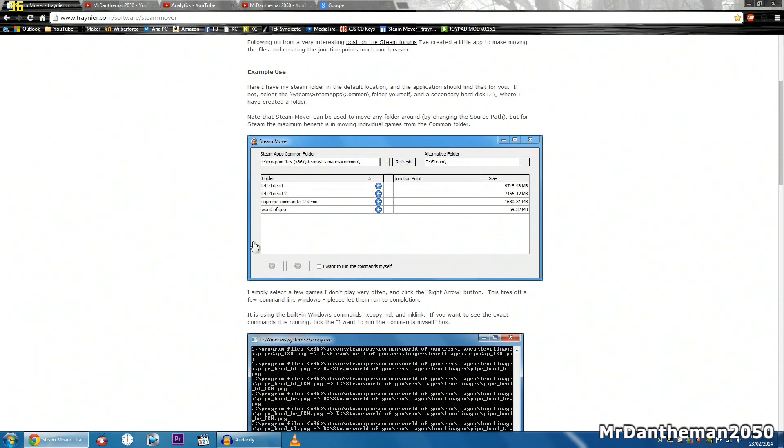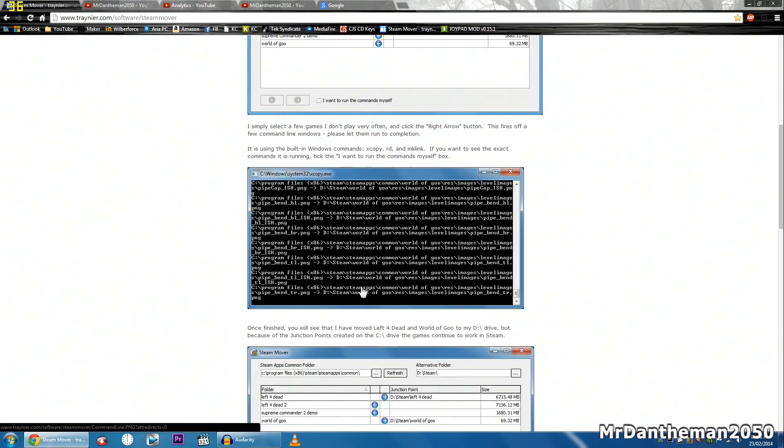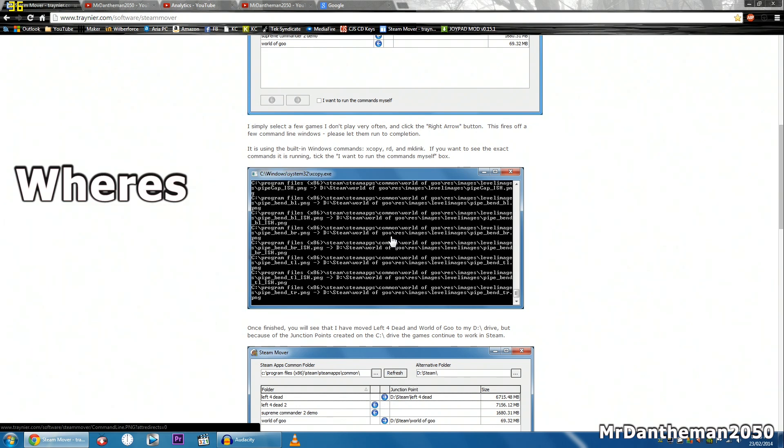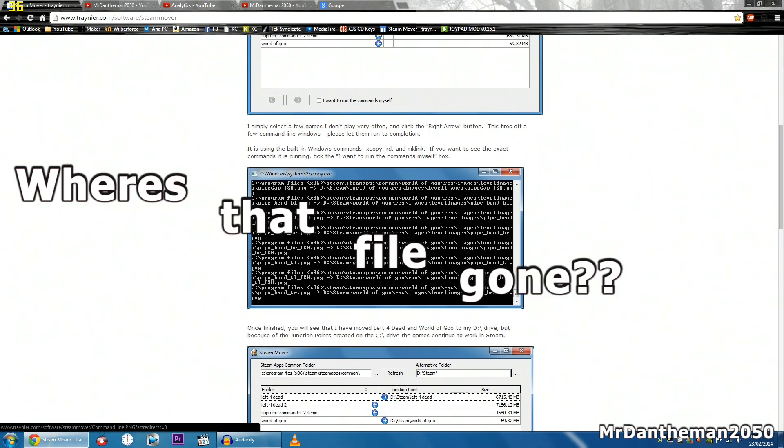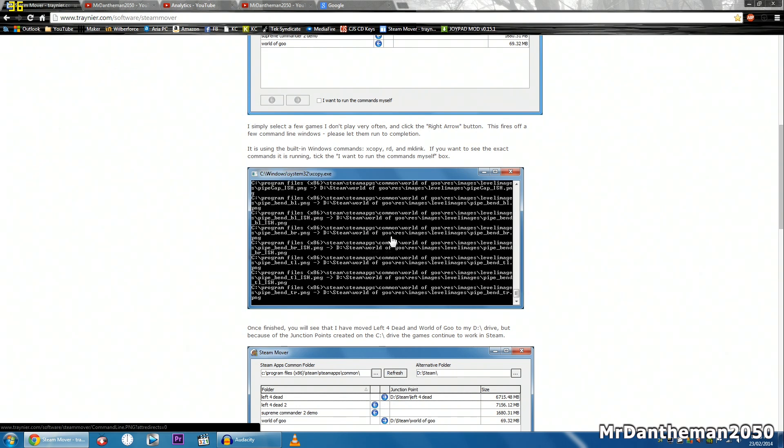Now basically this program allows you to move your files from one folder to another folder, but what it does is it will write in the registry somewhere and tell the program where to find the files. Because generally if you just go moving around your files on your computer, it will be like where's the file gone and it will go all loopy and everything like that.